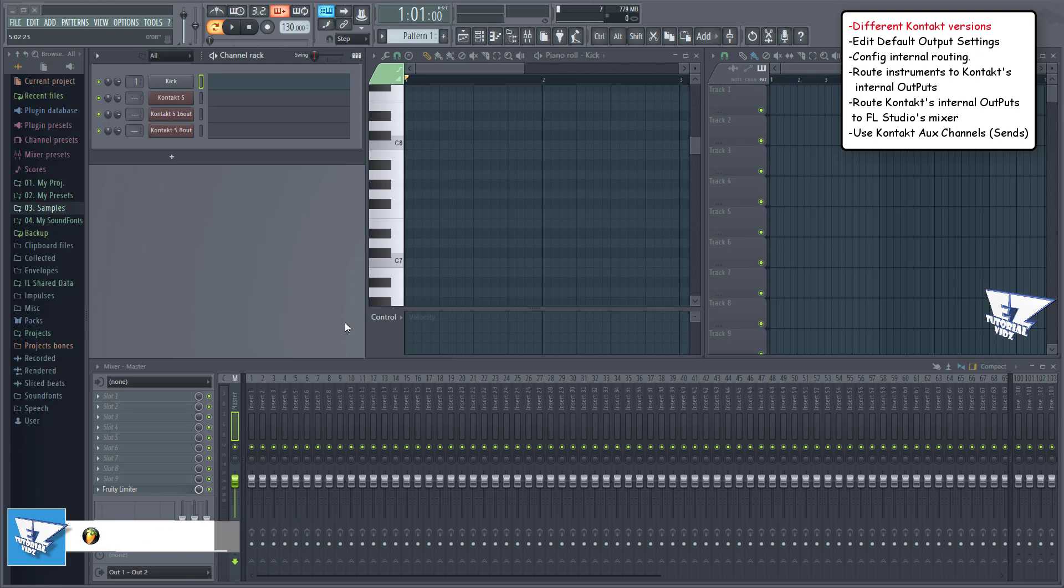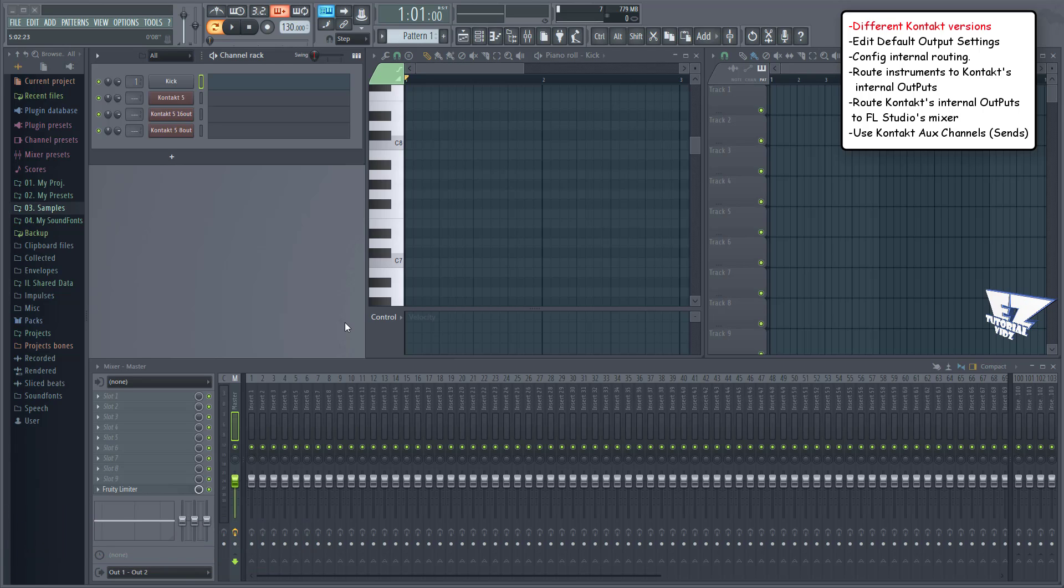Let me first explain the different Contact versions that you'll find in the plugins list after you install it. The only difference between these versions is the amount of outputs you get. The standard version gives you 64 outputs, the 16 out version gives you 16 outputs, and the 8 out version gives you 8 outputs.